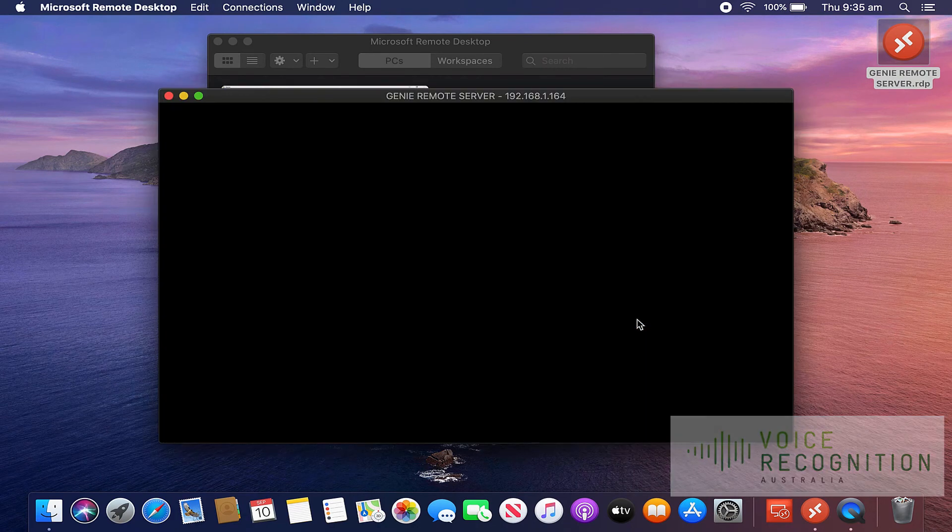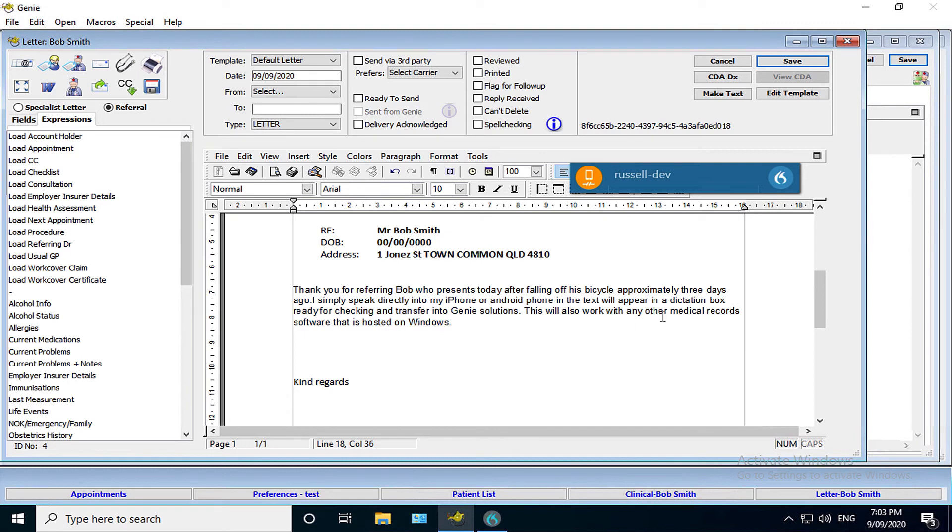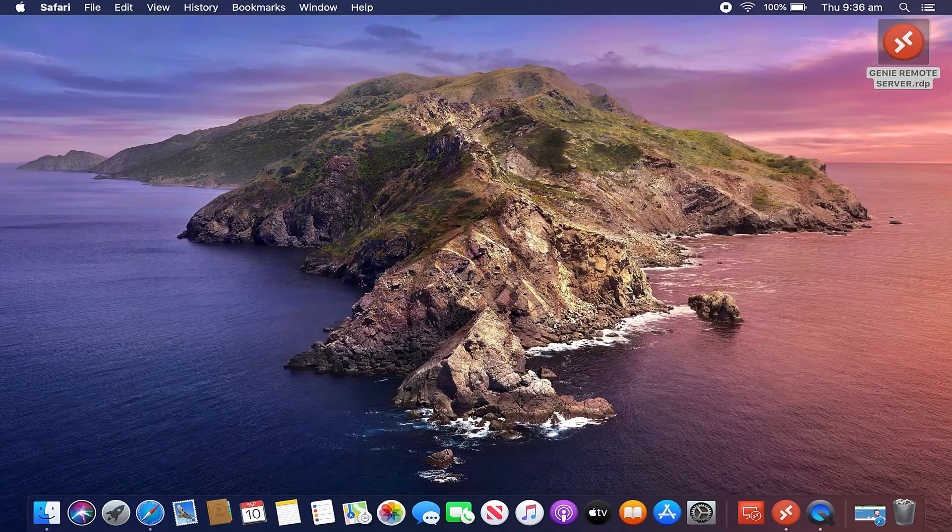And everything's still open. There we go. And I can resume with another patient or dictate in a different area of Genie or, as I said, any other medical records program.